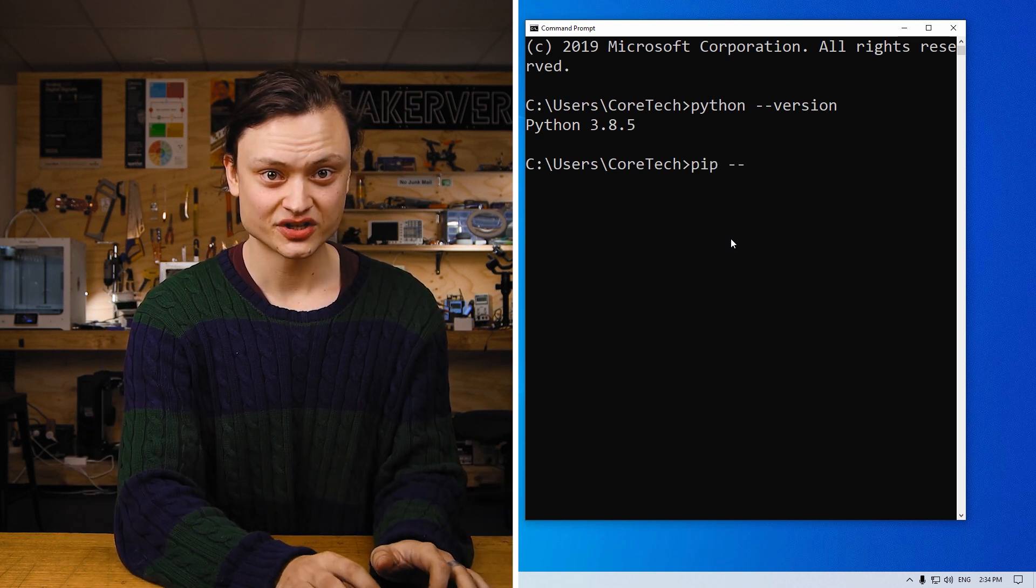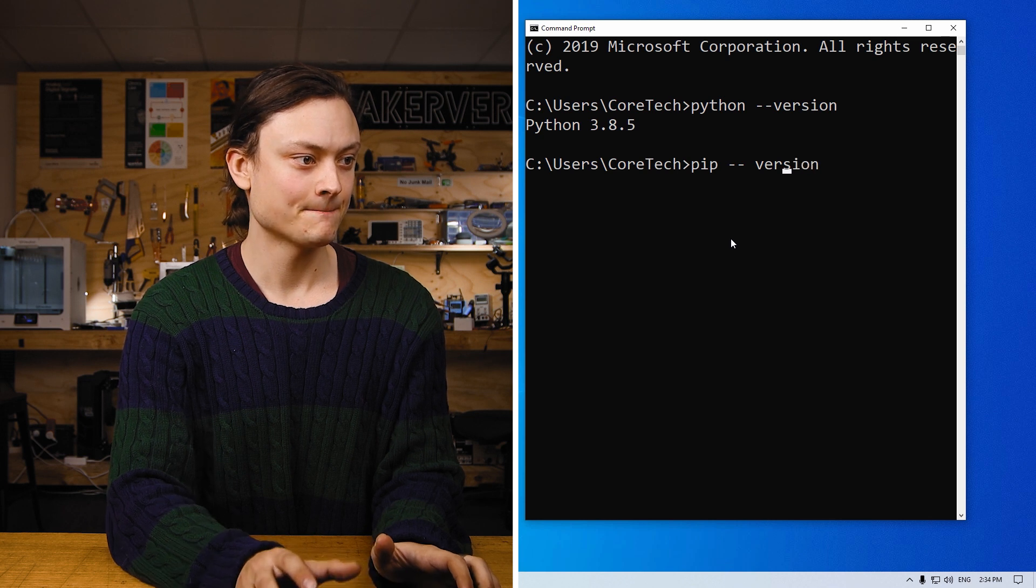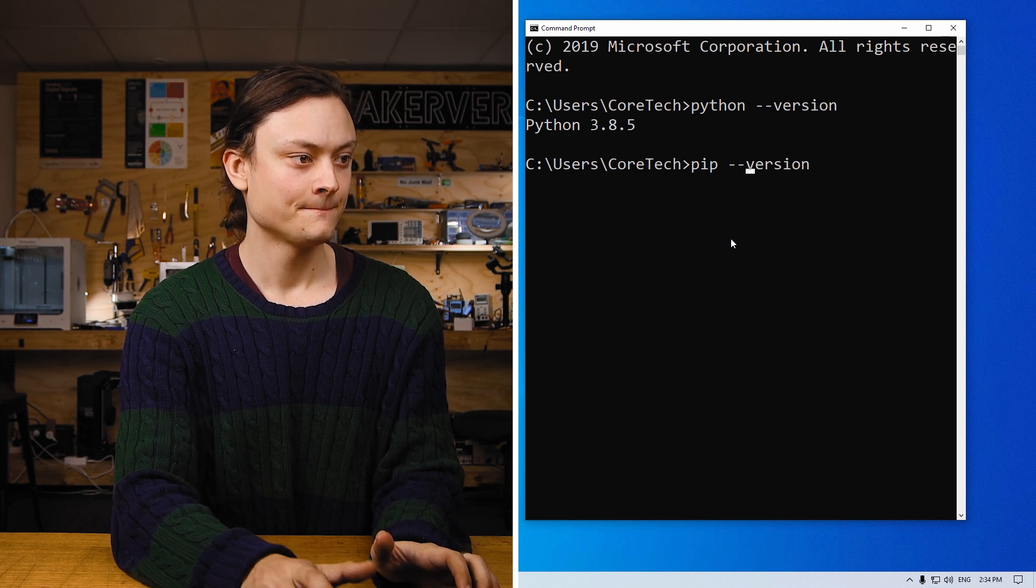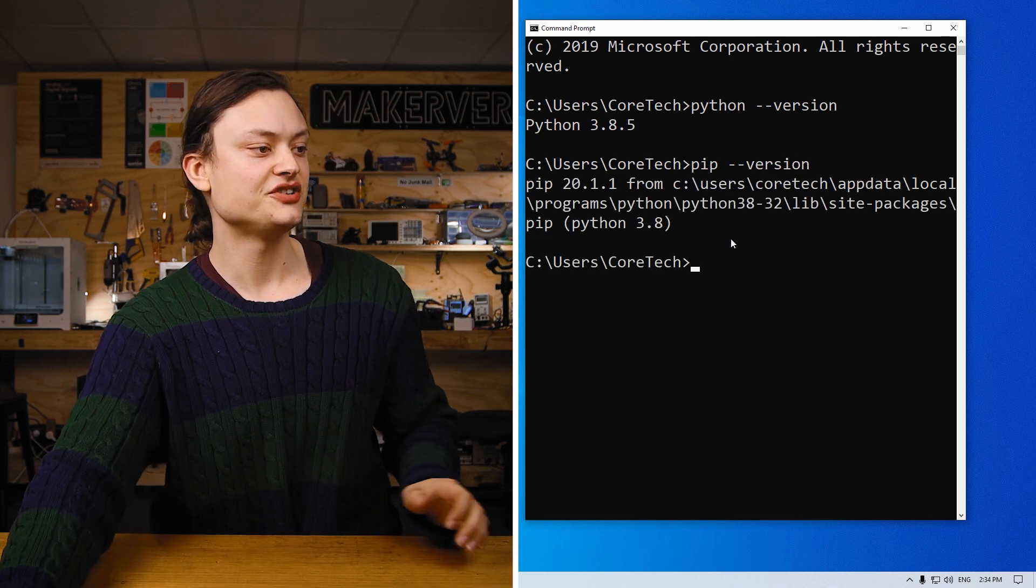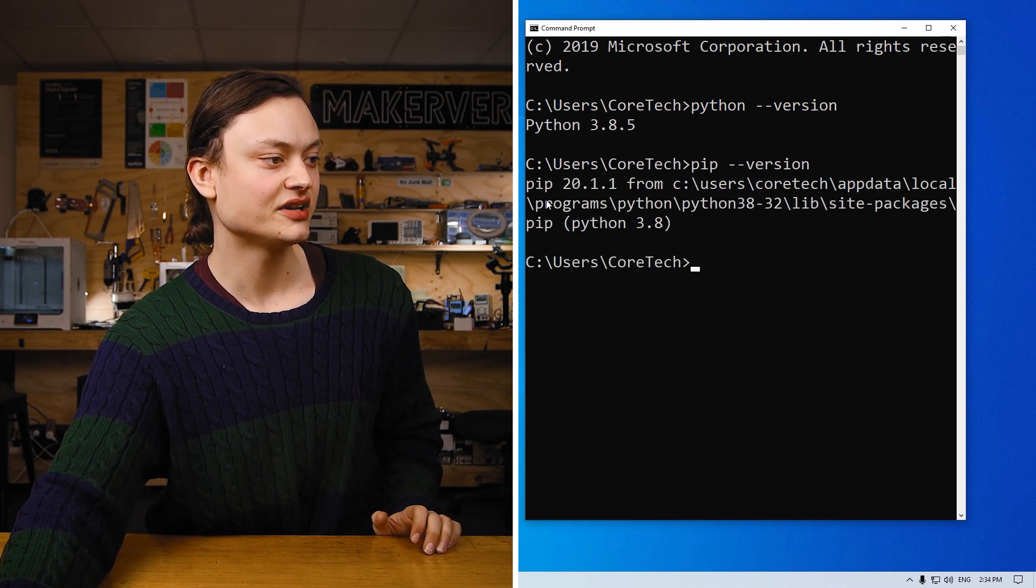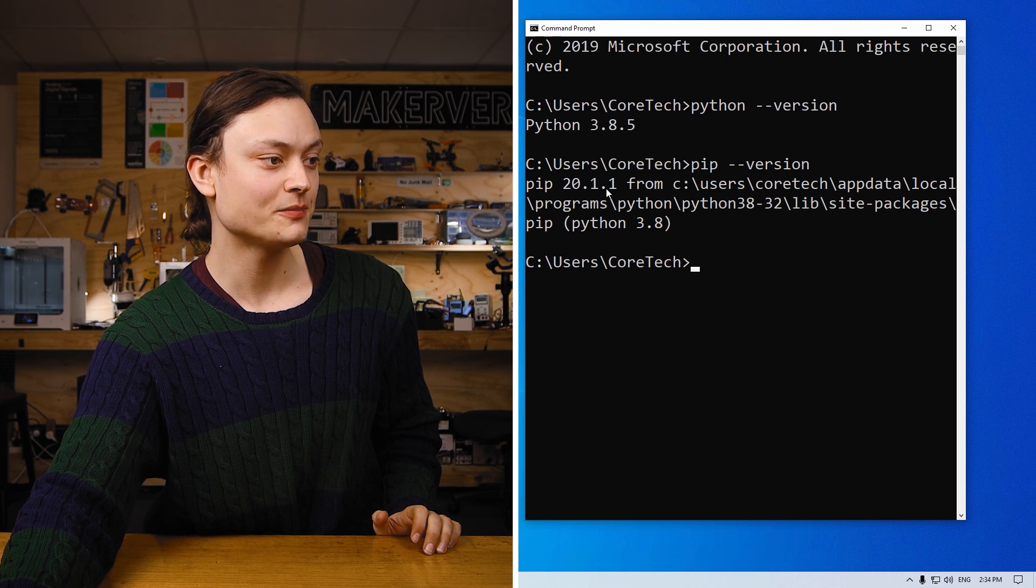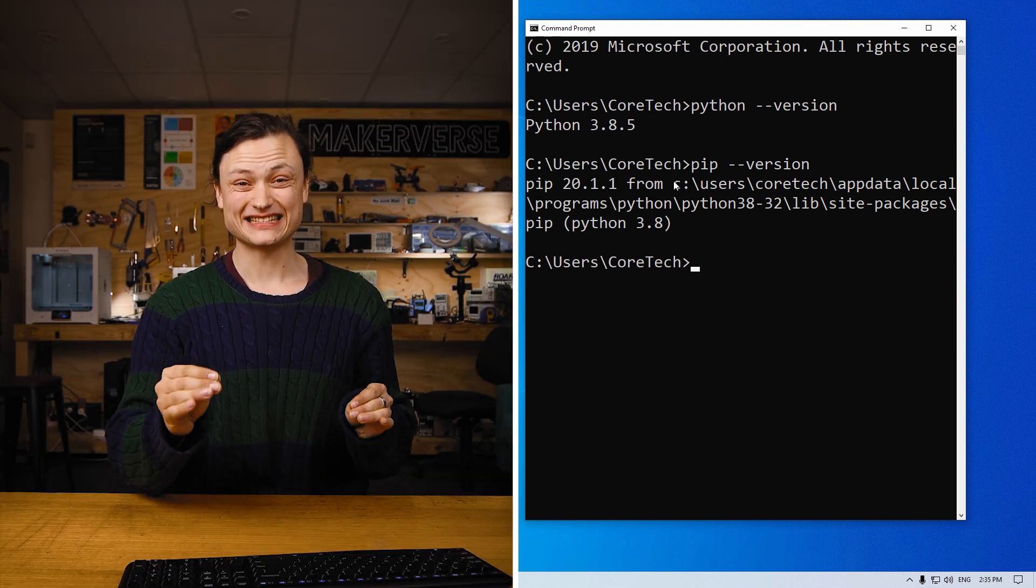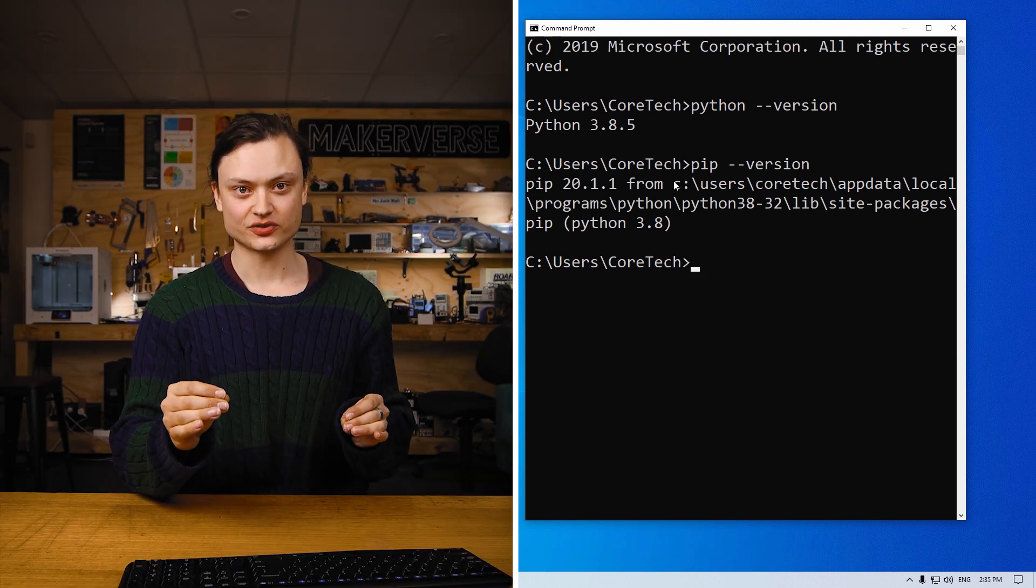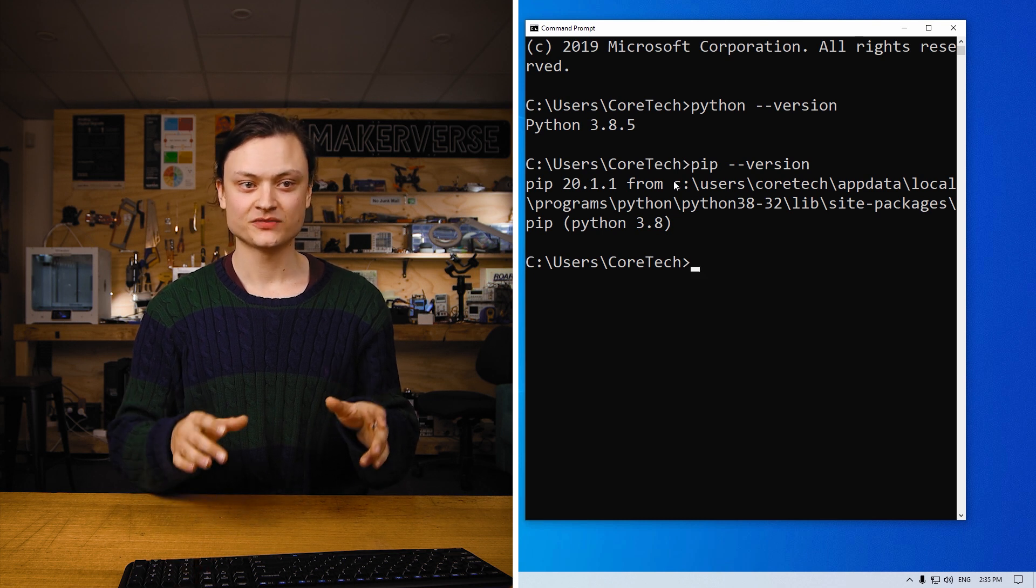Pip dash dash version. As you can see, currently I have pip 20.1.1 version. Now if pip isn't already installed, then this will cause an error to appear. There's a way to install it from the command prompt, which I'll show you right now.